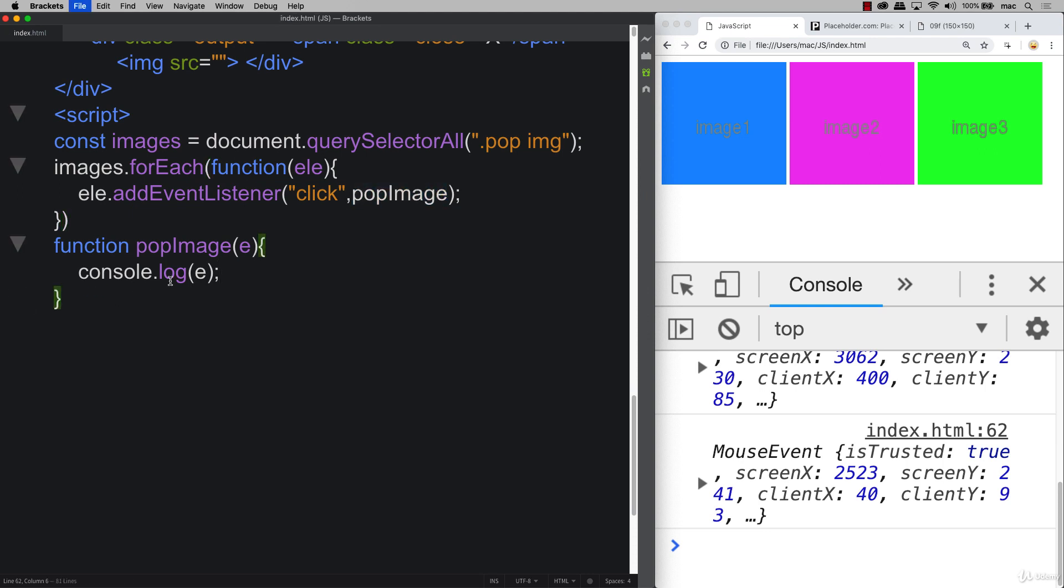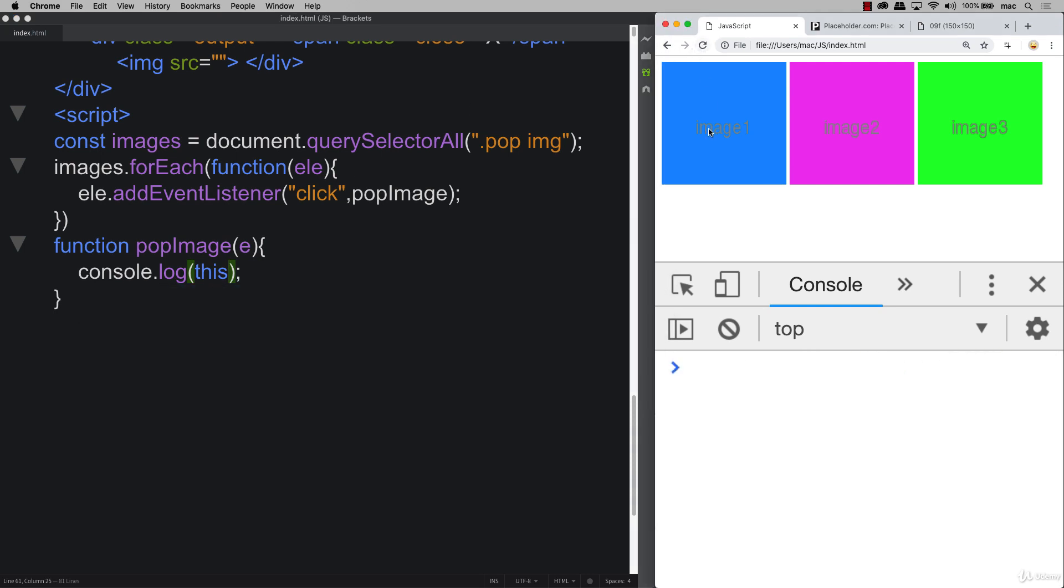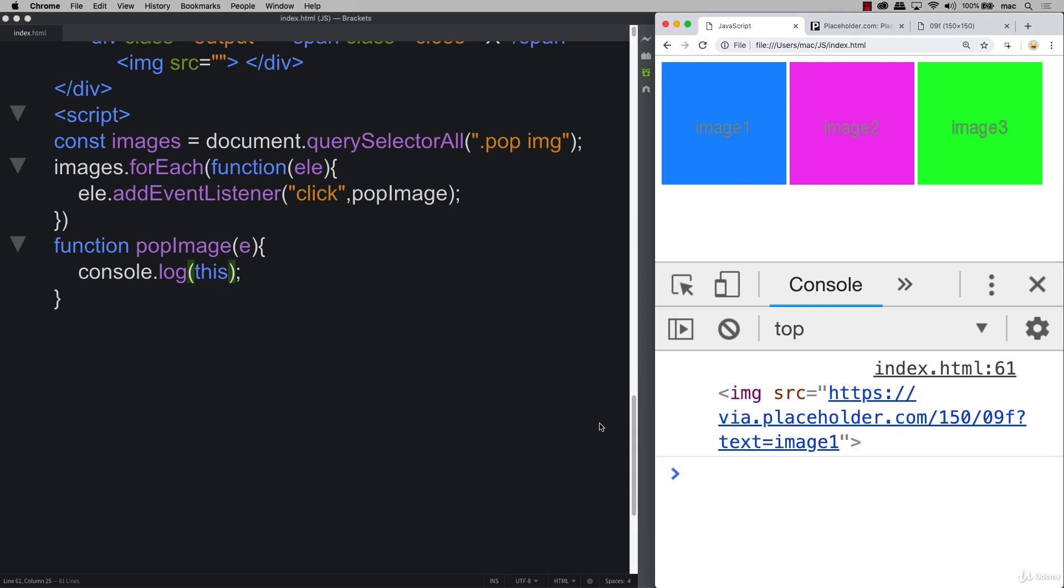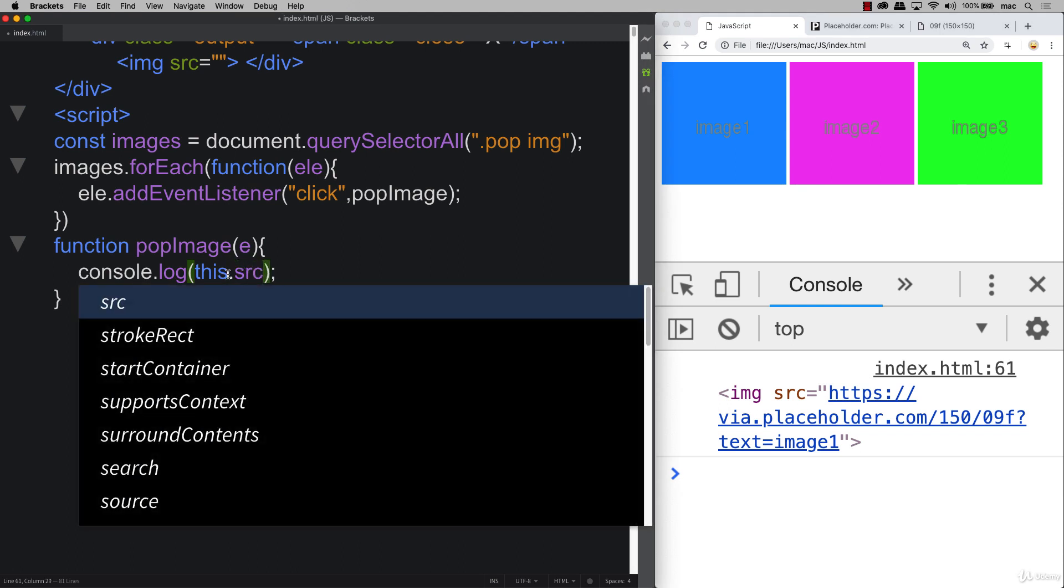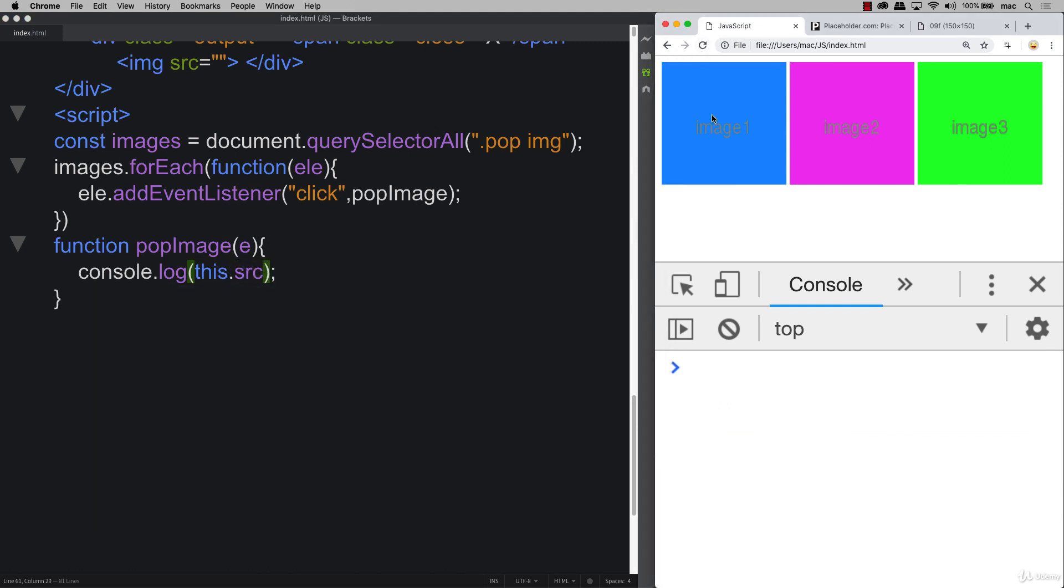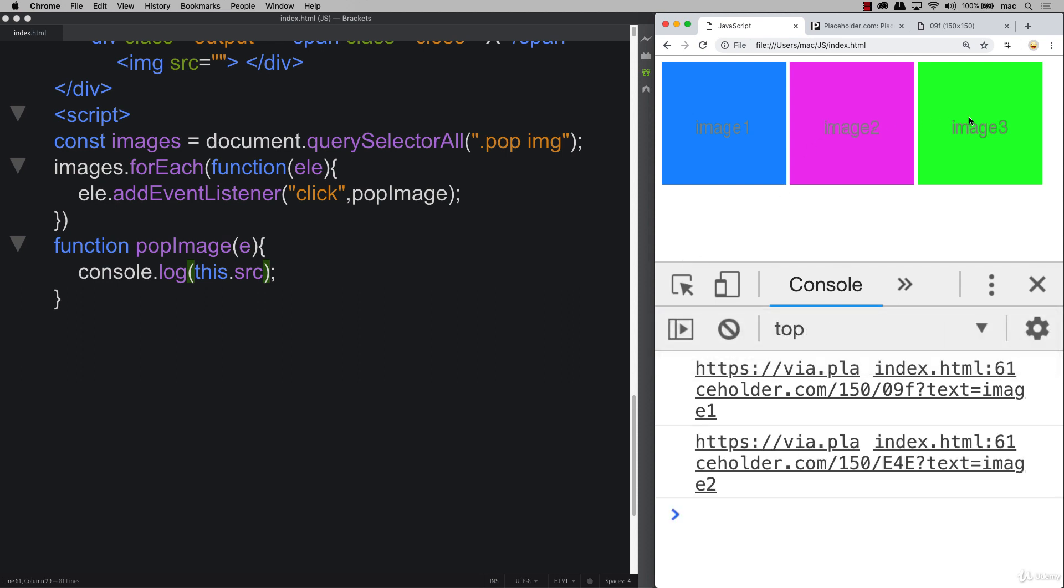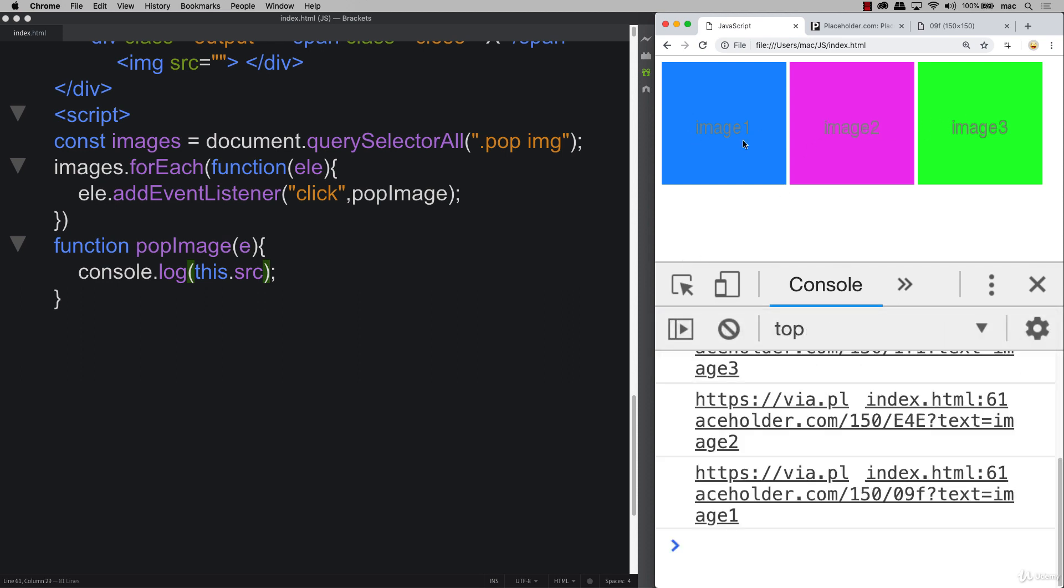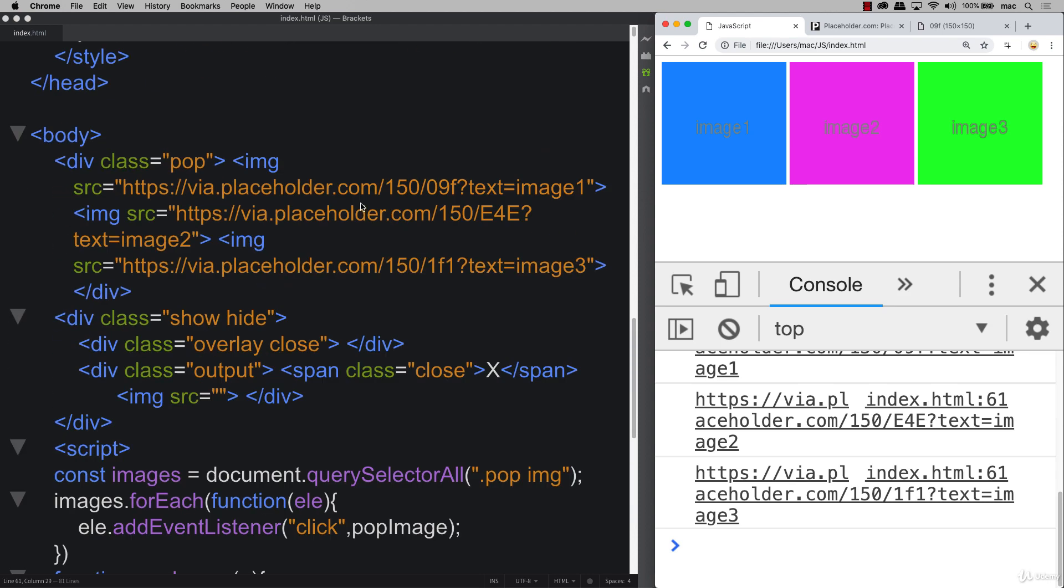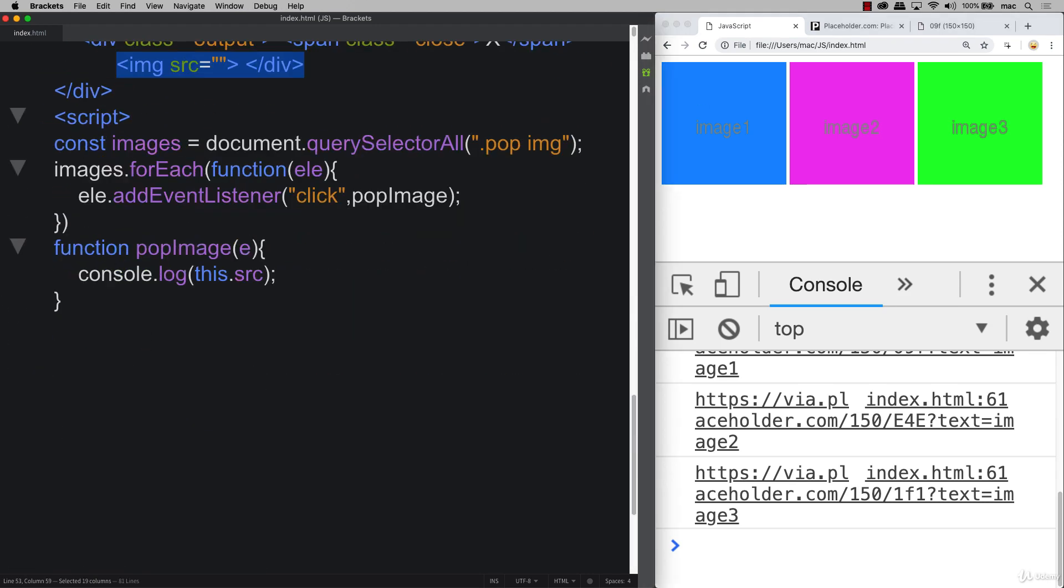And then within the function for now you can output just that event object. You can also output this as well and you can see when we output this when it gets clicked it's going to output that current element. And we saw last time as well that we can get the current source of that element that invoked the click and that's what we're going to be using in the next lesson in order to output that source into our pop-up window. So that's still to come in the next lesson.